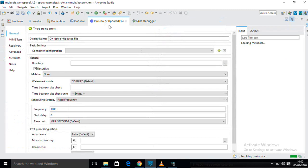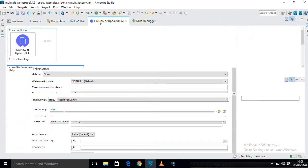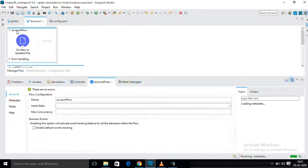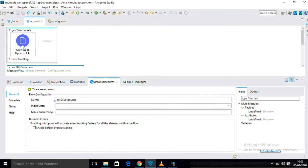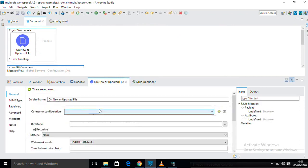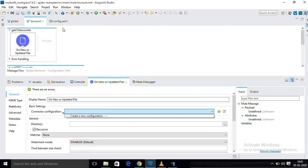Here the flow name you can change. This is my flow name: Get CSV accounts. I am passing this file from one input directory to another directory.